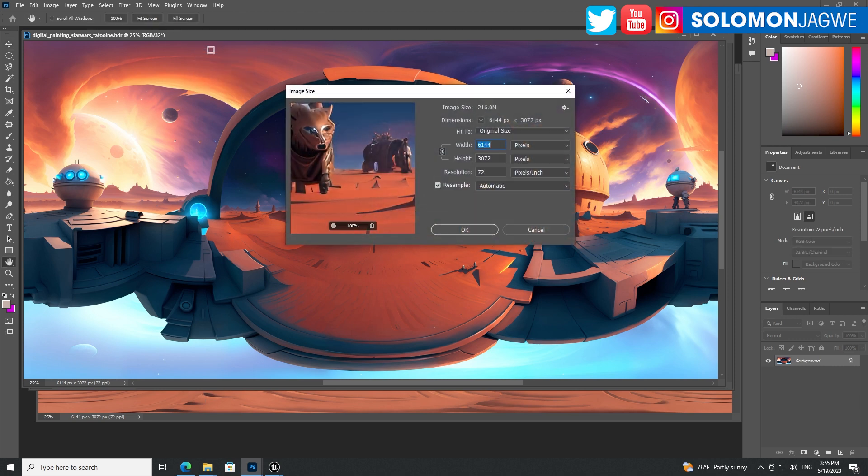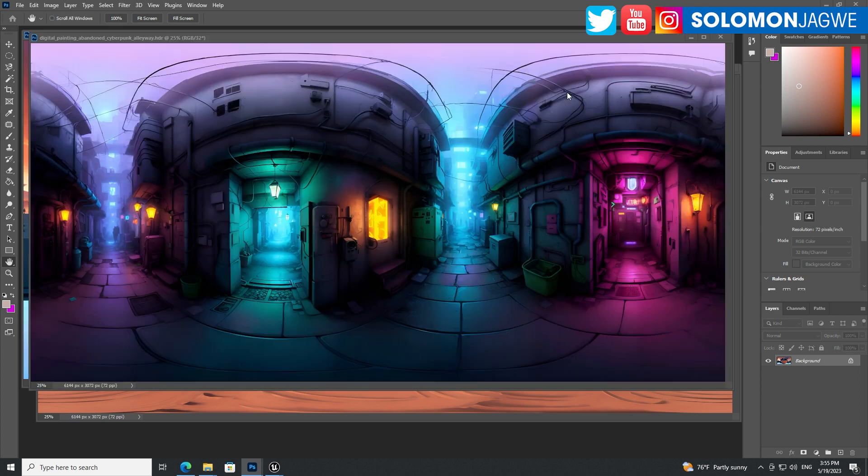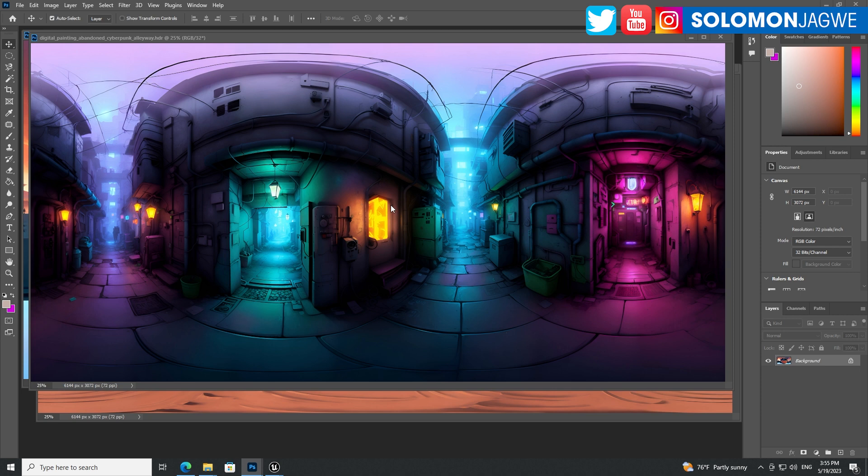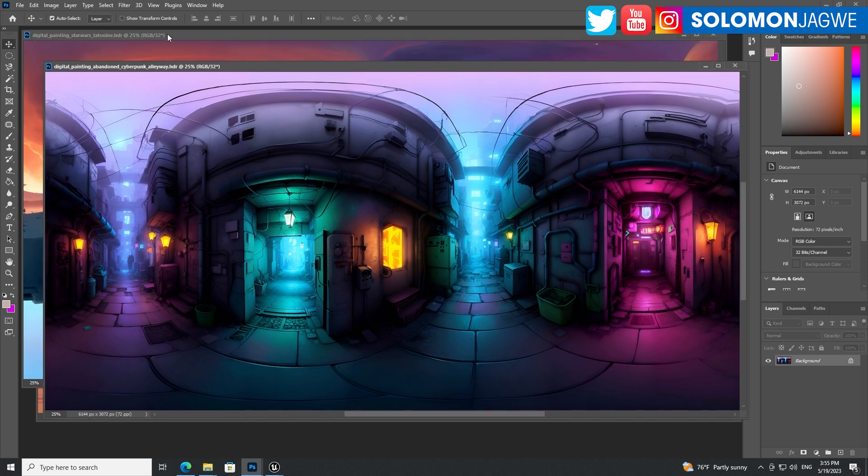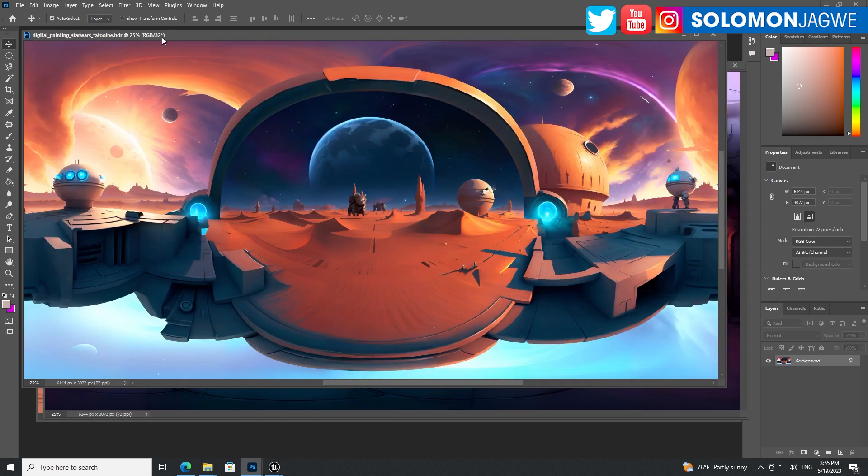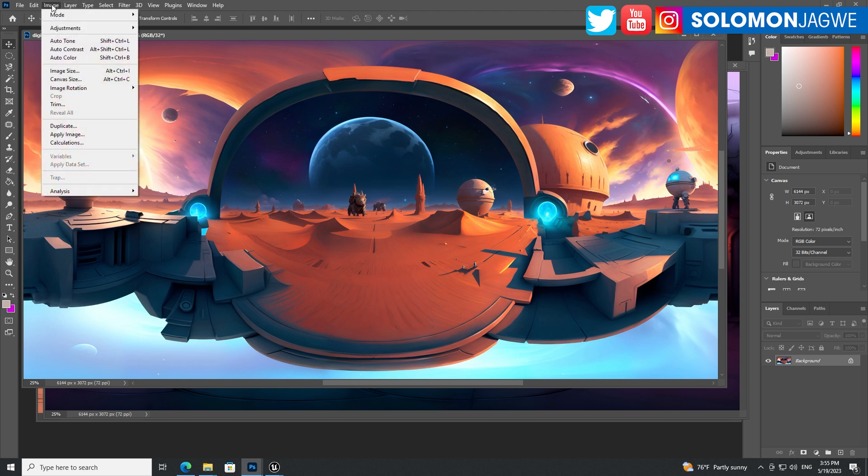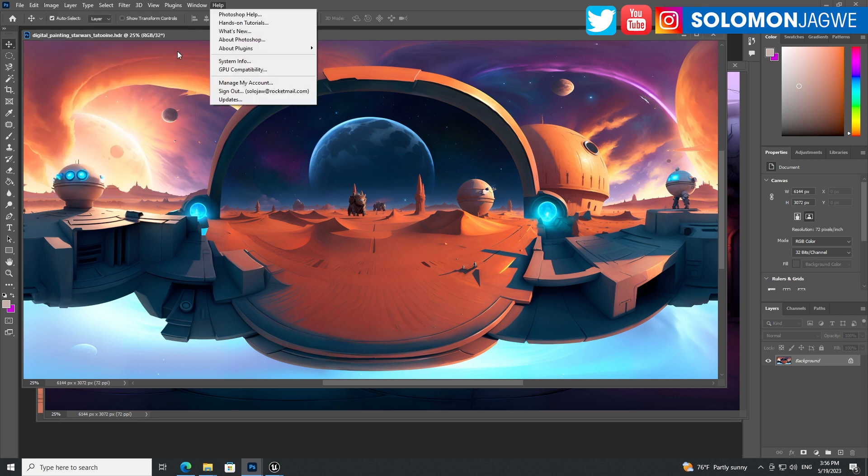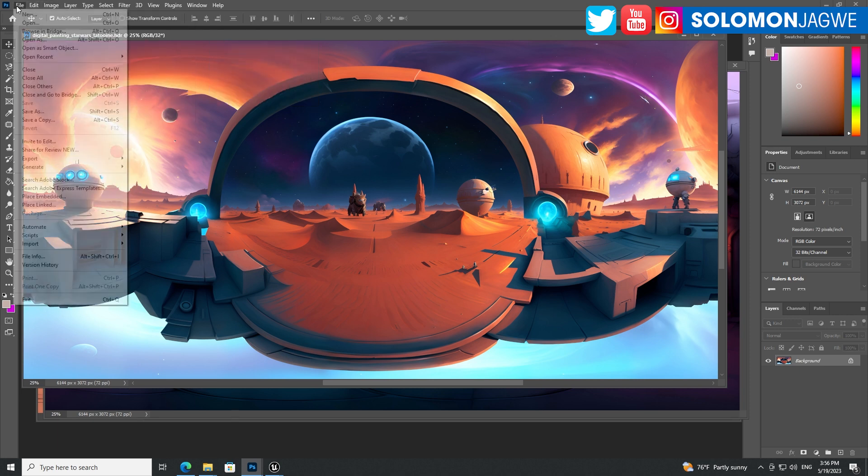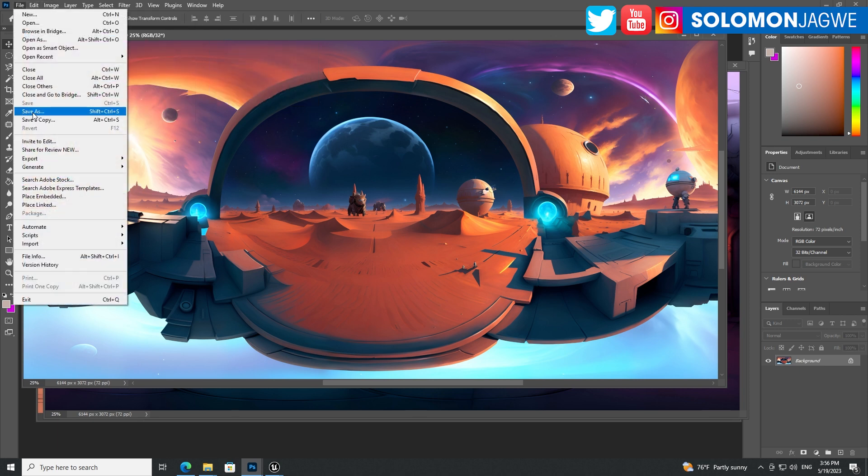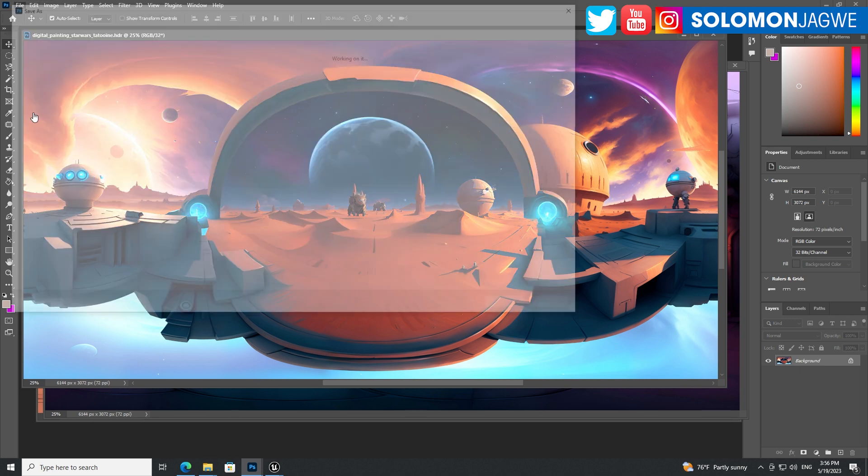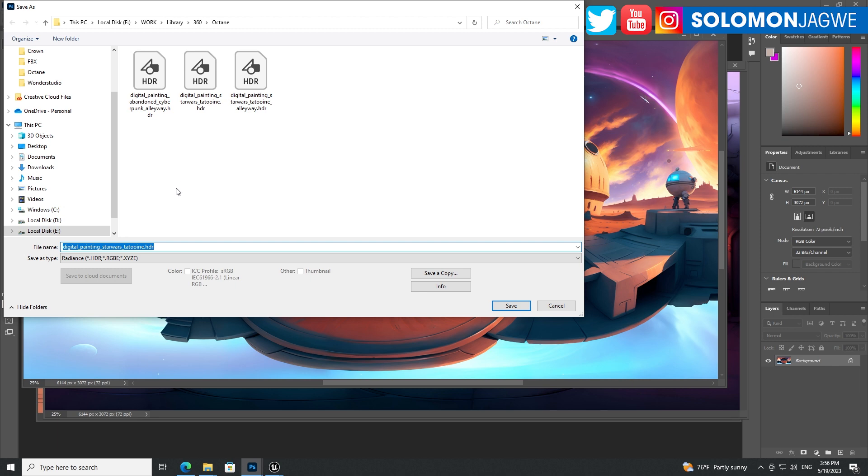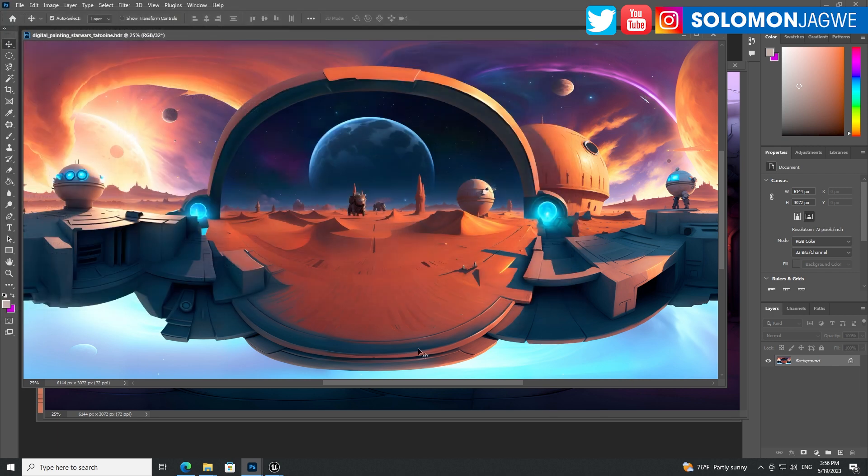And right now, if you right click on the image size, you can see the size is 6144 by 3072. And in order for it to work really well inside of the Unreal Engine, I had to go to the image mode over here and switch from 8 bit to 32 bit. And then once you switch to 32 bit, when you go to save as, you'll be able to save it as an HDRI.